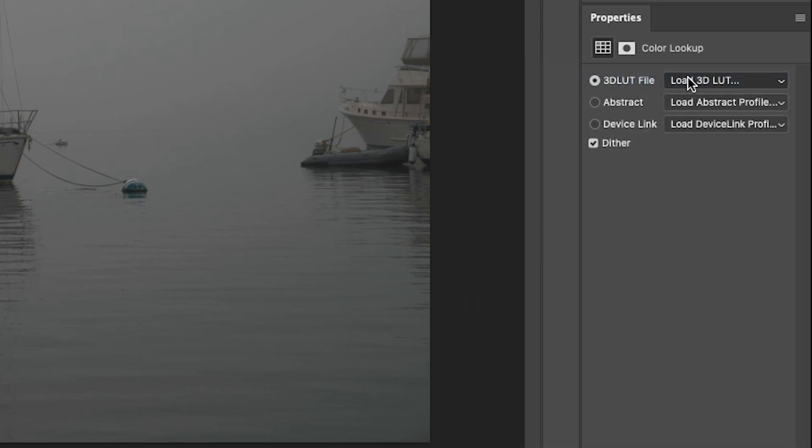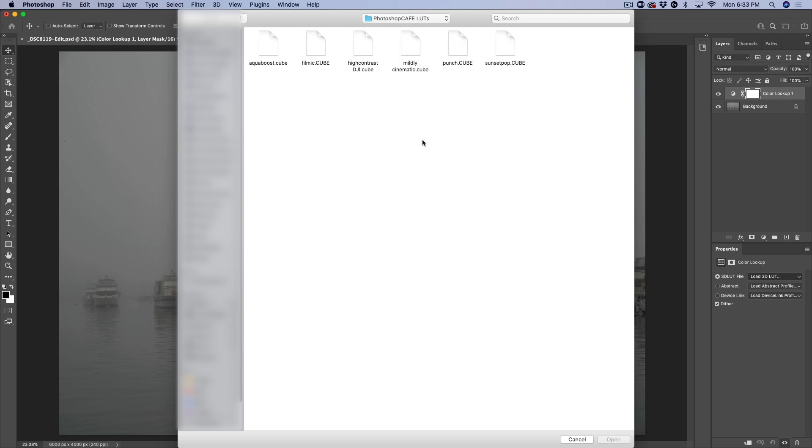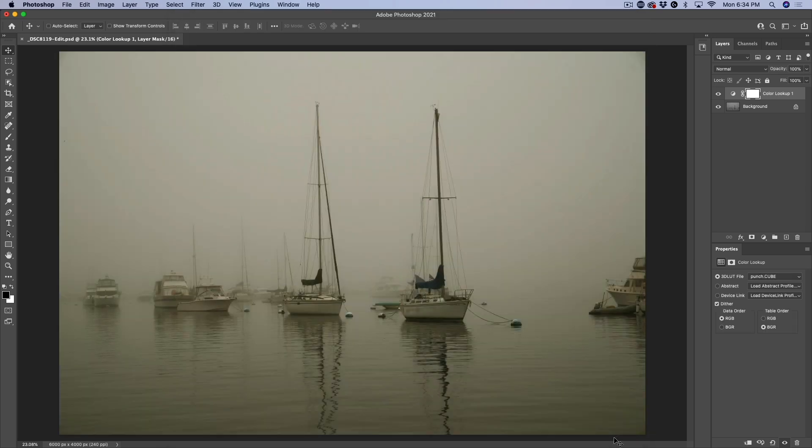This is going to pop up and we can go directly to our LUTs. Here's some LUTs that I've created and I'll give you these in a second. Let's try the punch cube. Now these LUTs could be 3DL, they could be cube, they could be look. It doesn't matter. They all work nicely inside of Photoshop. Let's click open.